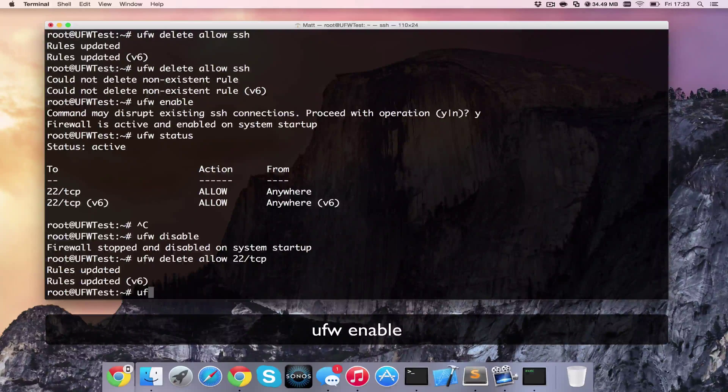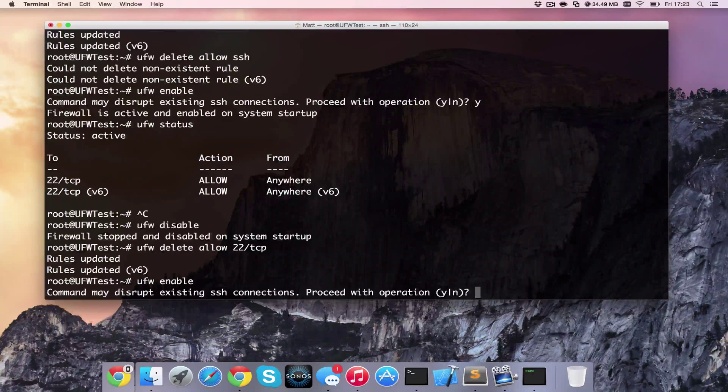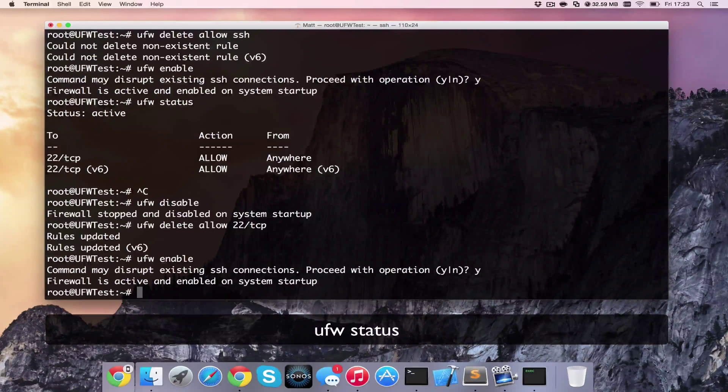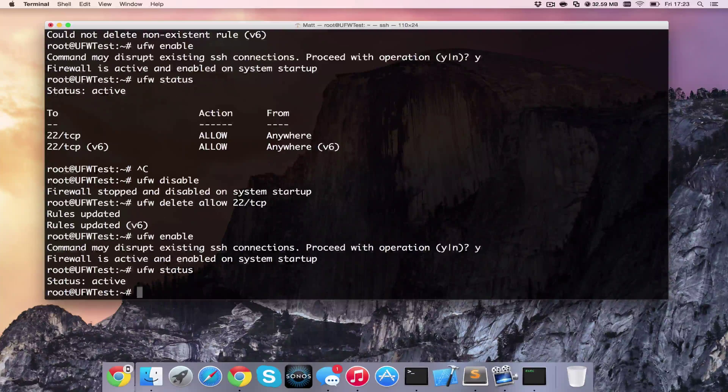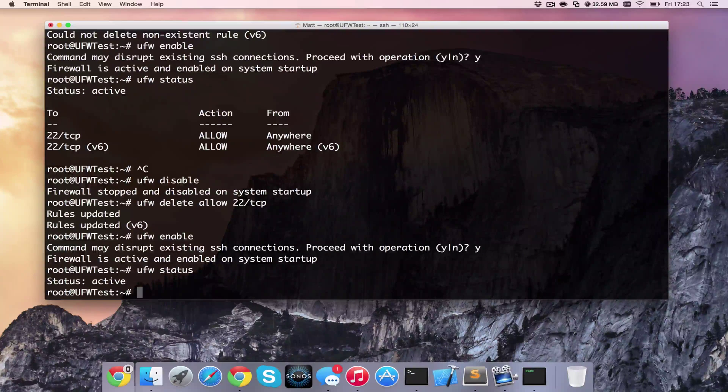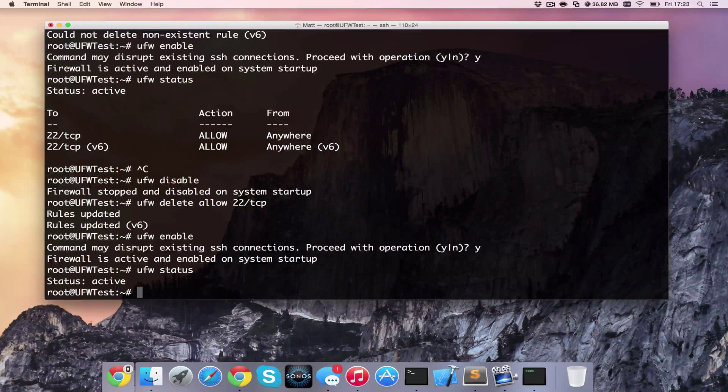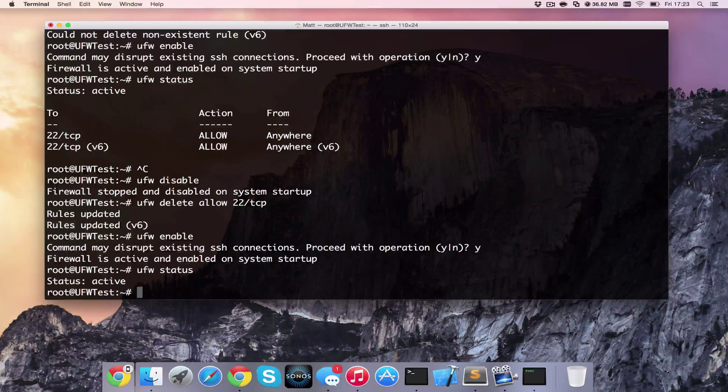So if we enable this one more time, we can check it. And ufw status. We can now see we have none. No allows and no denies. So all connections are in default settings.